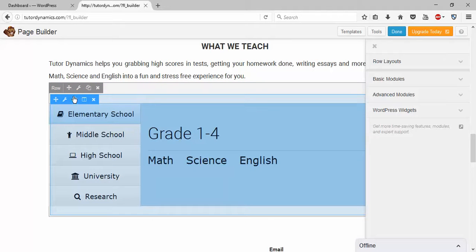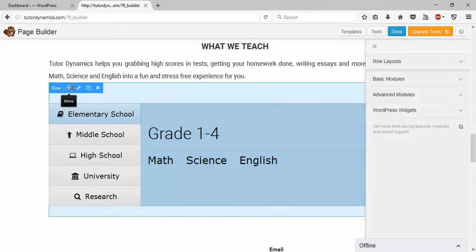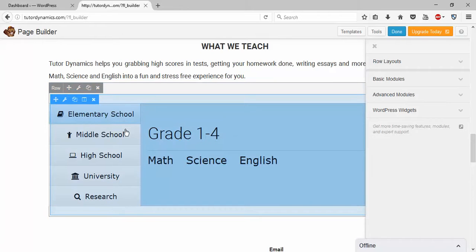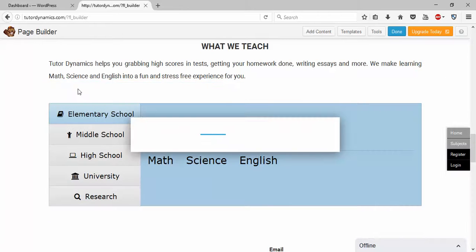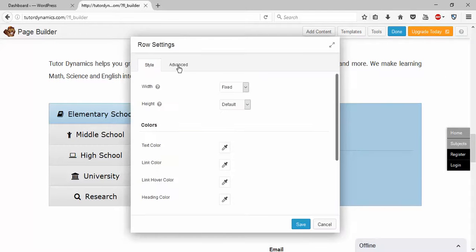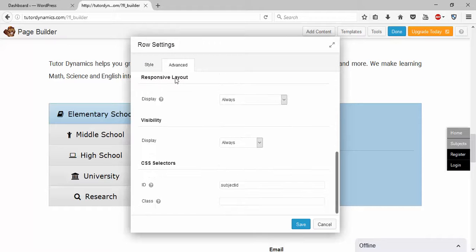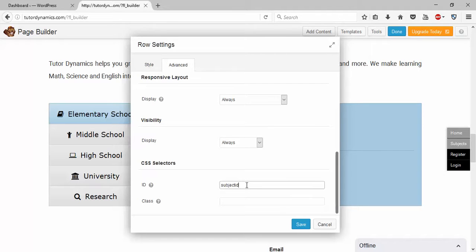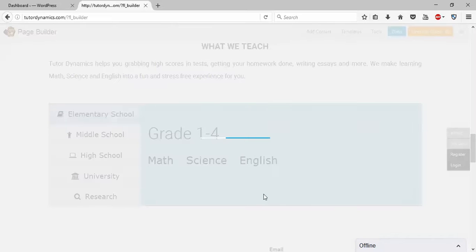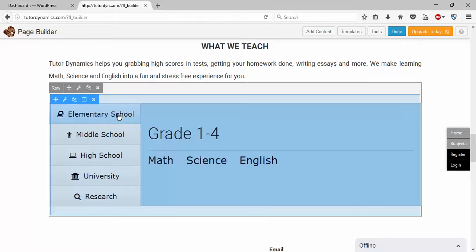This is the main tab and this is the inner tab. Click on the main tab, then go to Row Settings > Advanced. Here I have set an ID — something like 'subjectid'. You can give it any unique name; it should start with a small letter. Place a name here and save it.